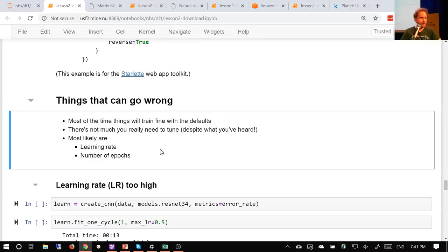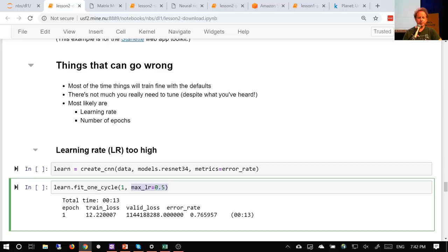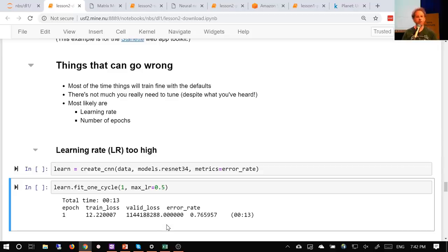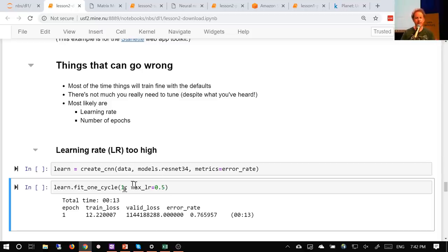Let's try a learning rate that's really high. The default learning rate is 0.003. What if we try a learning rate of 0.5 — that's huge. Our validation loss gets extremely high, something that's normally underneath one. Before we even learn what validation loss is, just know this: if you see your validation loss do that, your learning rate is too high. Make it lower. It doesn't matter how many epochs you do — if this happens, there's no way to undo it. You have to go back and create your neural net again and fit from scratch with a lower learning rate.